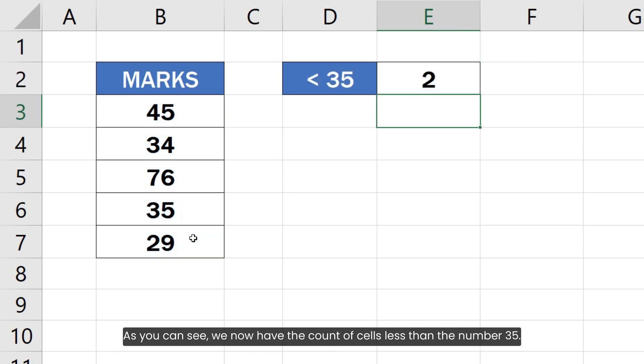As you can see, we now have the count of cells less than the number 35.